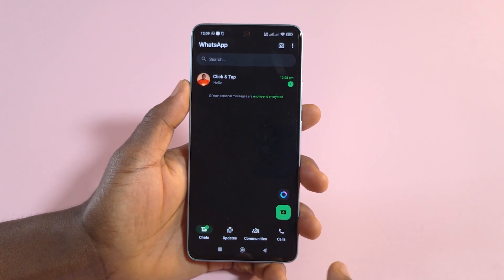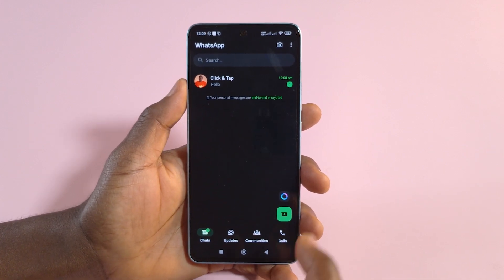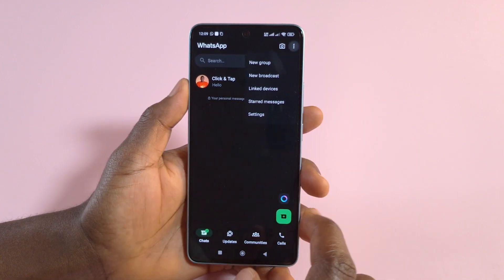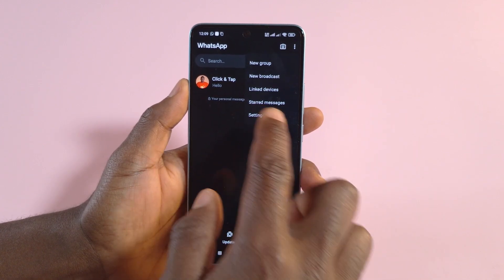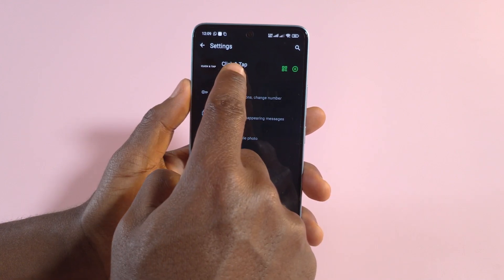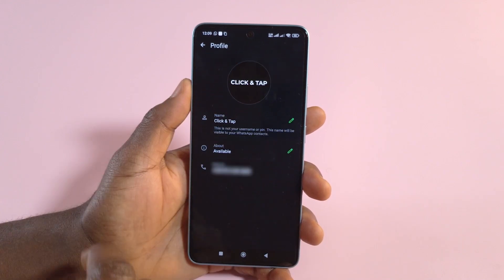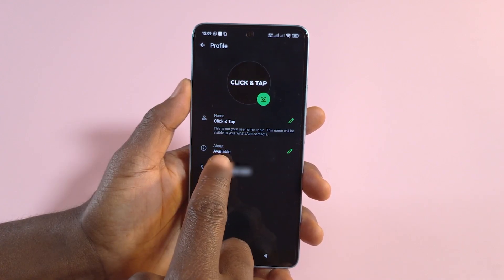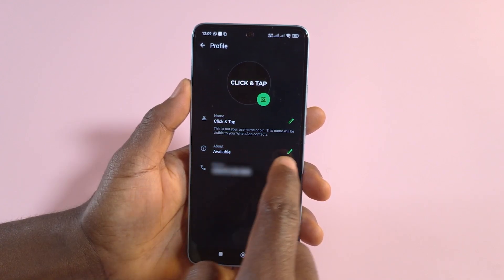On WhatsApp there's a feature called About. To access it, tap on the three dots, head over to Settings, and then tap on your name — you'll see it says About.